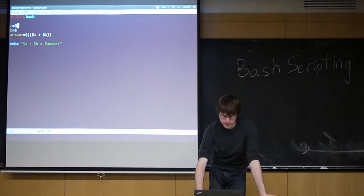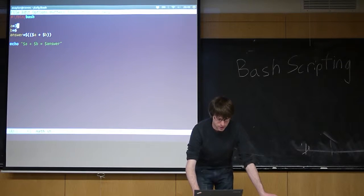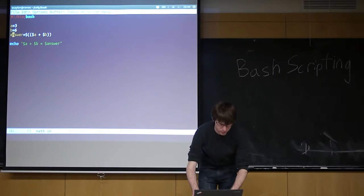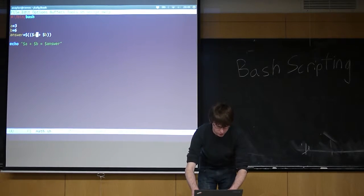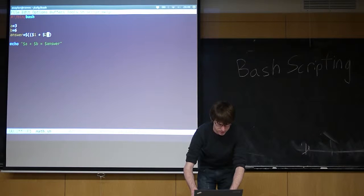We could modify this and make it a sum script. So instead of using these hard-coded variables, I could use our arguments. We talked about arguments, right?